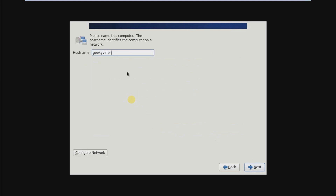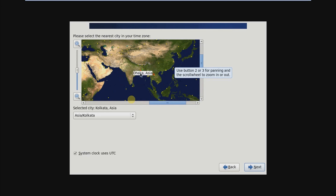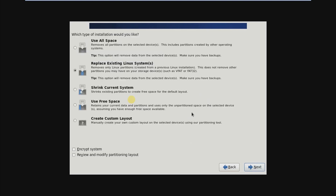Then choose your hostname — type the hostname you want, then click Next. Choose your region; I am from India so I am selecting India. Click Next. Type a password for the root user — you have to type the password two times. Press Next, then click Use Anyway.